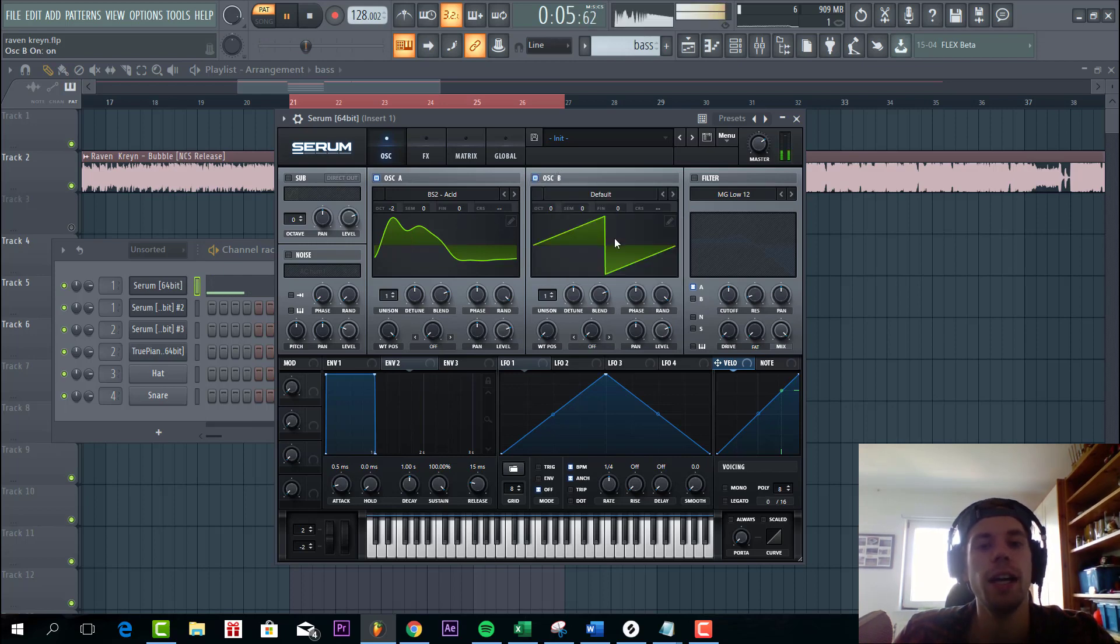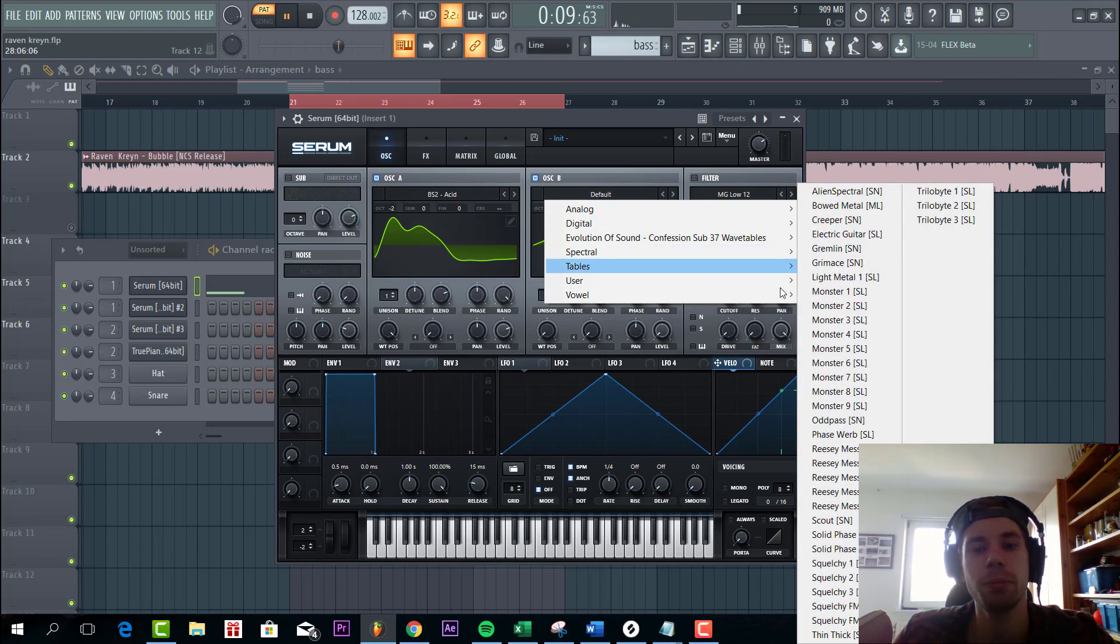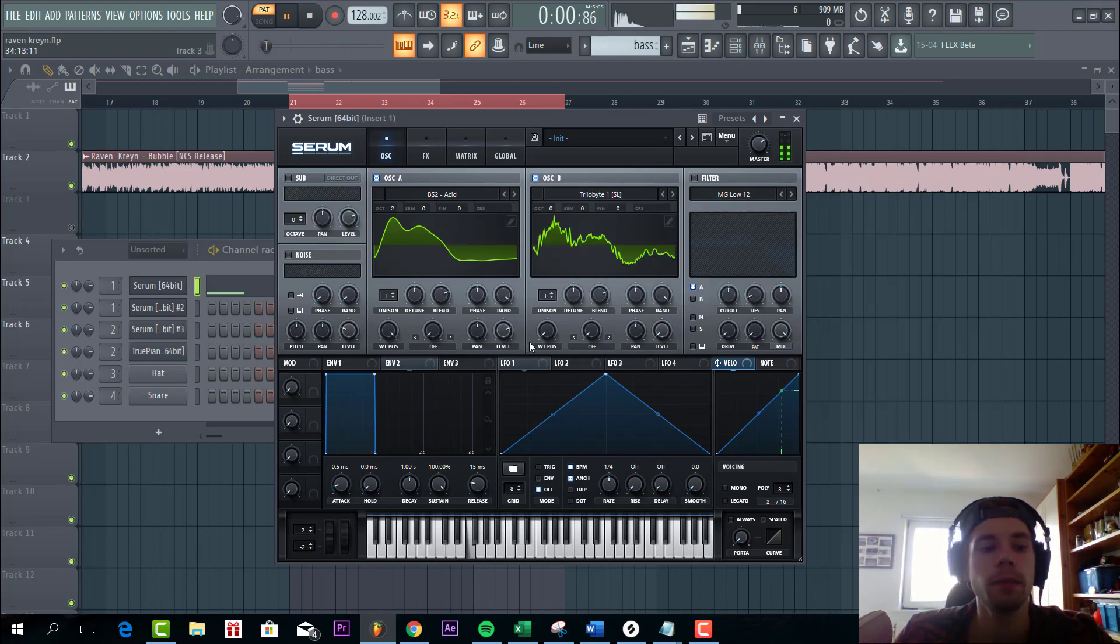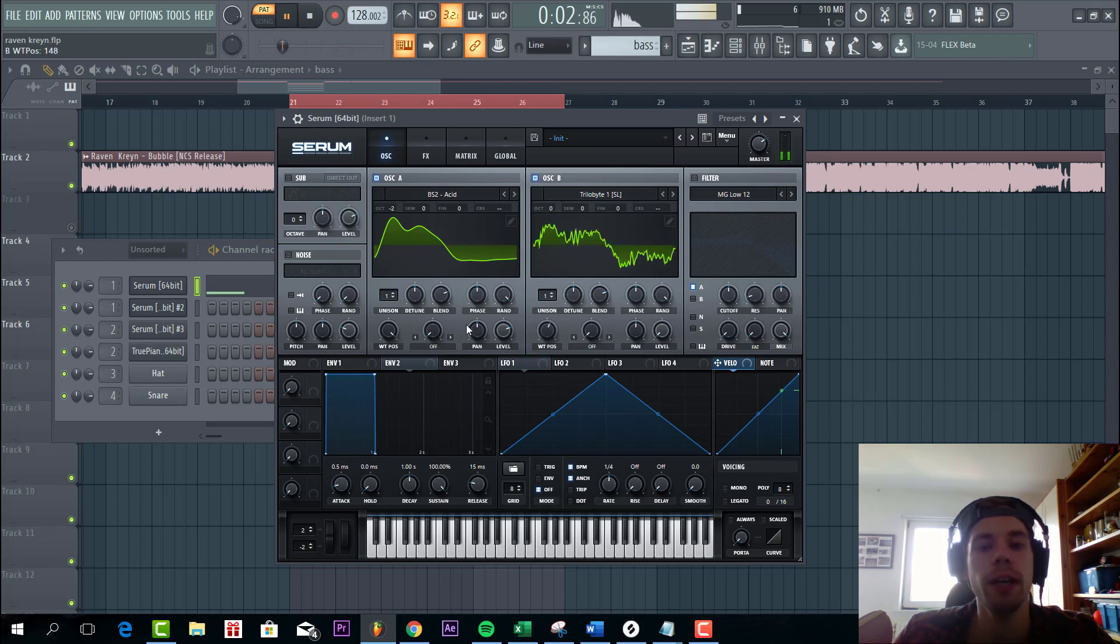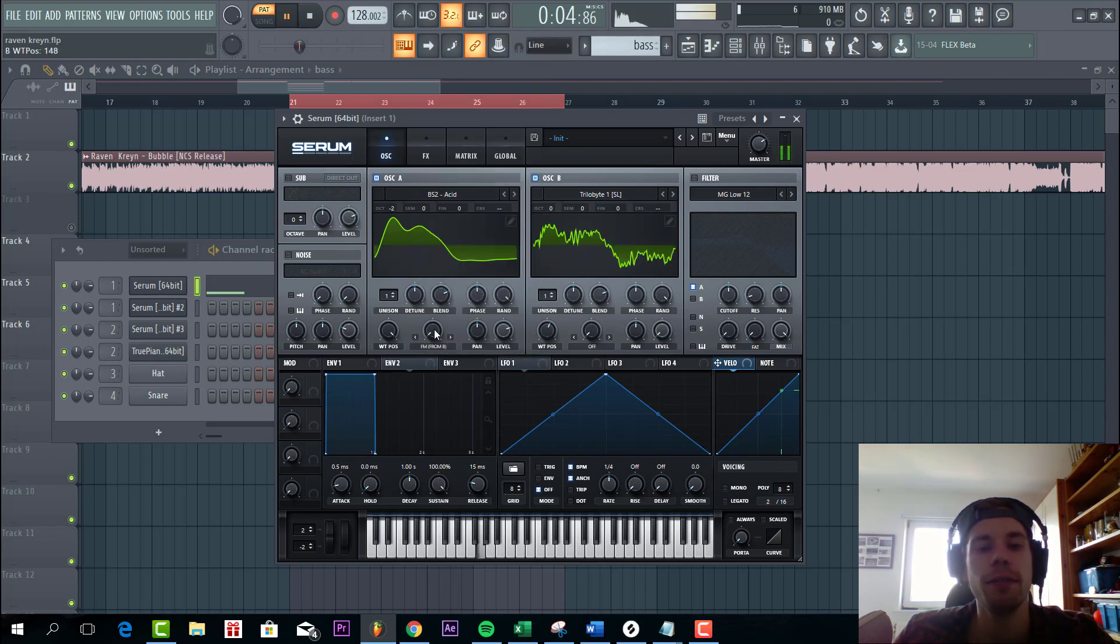And we're gonna add oscillator B. We're only gonna use it for FM modulation. So go to spectral and select a Trill Obit. Wavetable around here. And select FM from B.